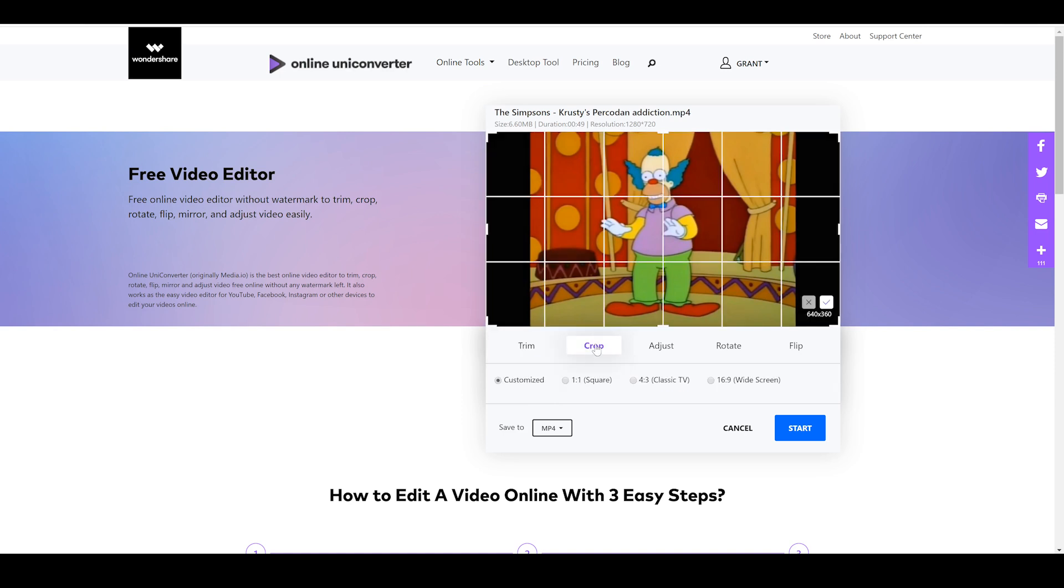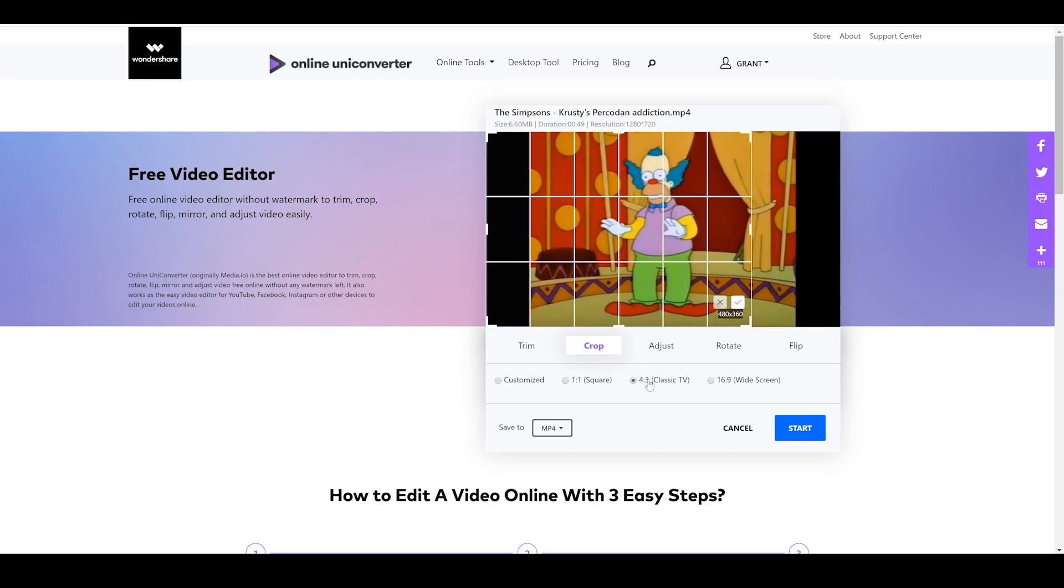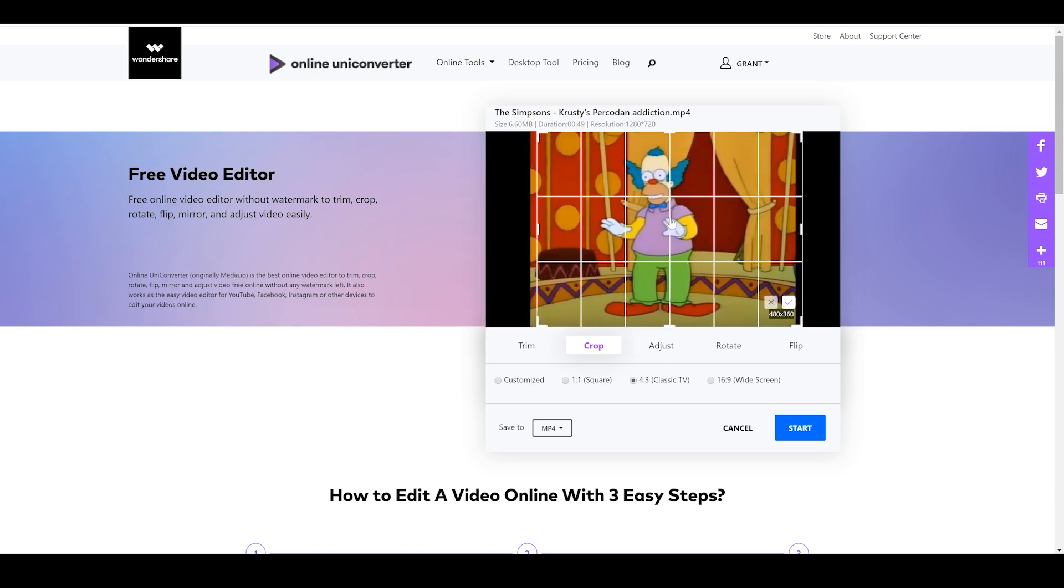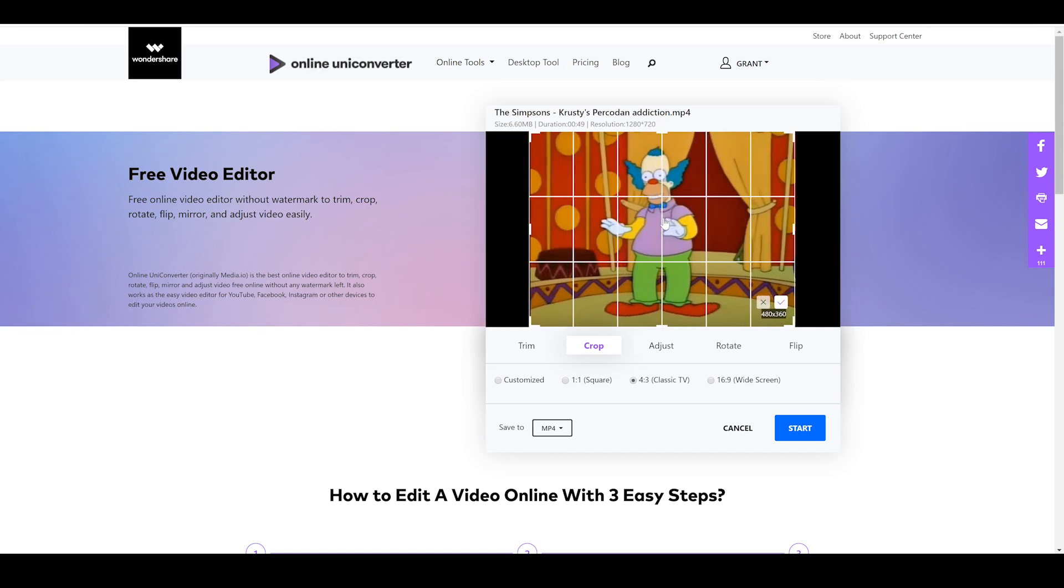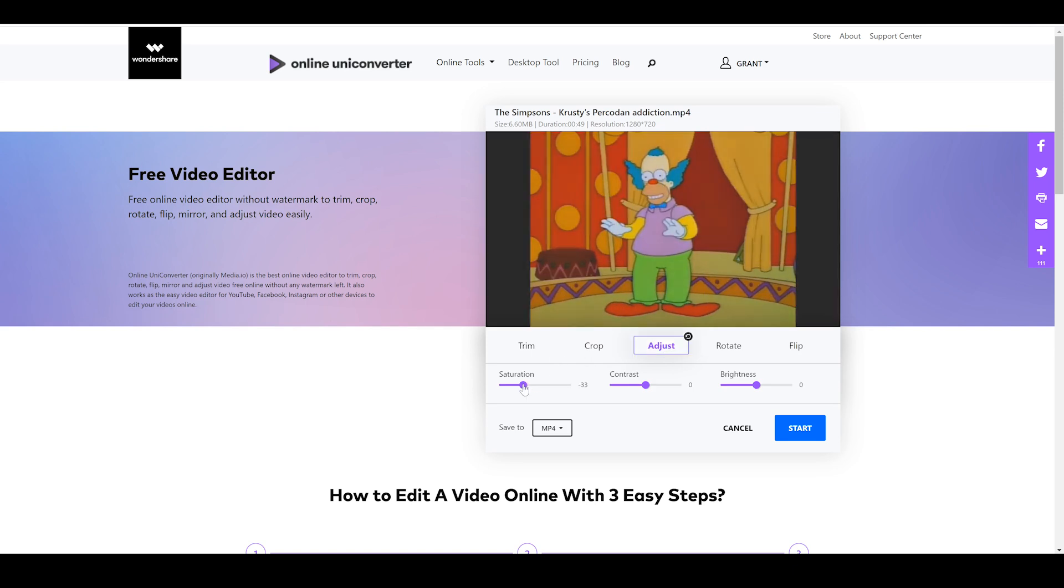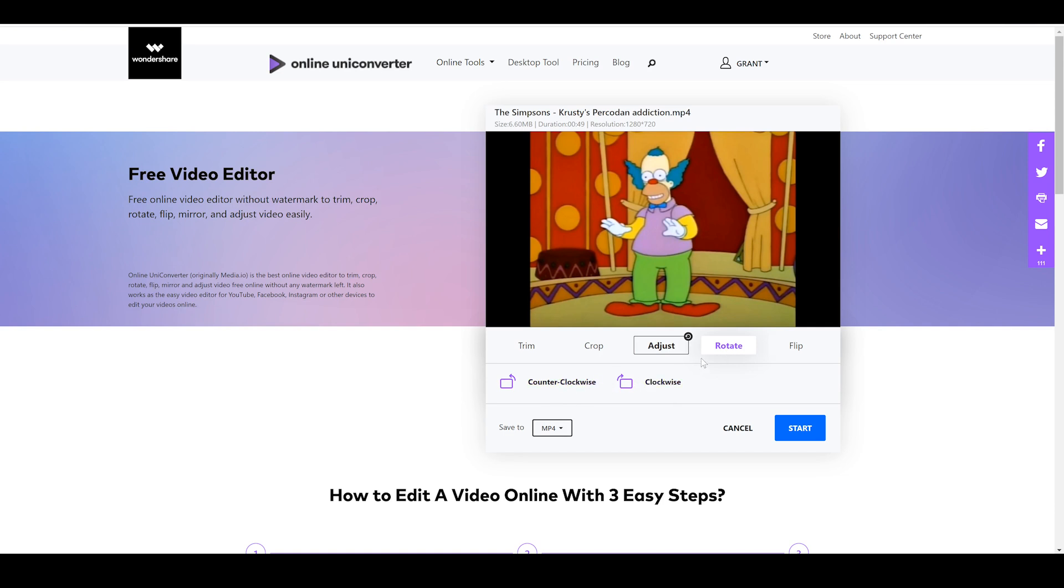And the next one here is crop. So you can see we have a couple of different ways we can crop this. We can use the customized one where we can just do it by hand. We have one-to-one, we have four-to-three classic TV, which actually helps us because this is a four-to-three clip, and then we have 16x9 widescreen. So let's just keep this on classic TV and move forward. Next one is adjust. You can play with the saturation, the contrast, and the brightness. That's all pretty much fine because it's a cartoon. The next one here is rotate. You can either rotate it clockwise or counterclockwise. I'm going to leave this be.